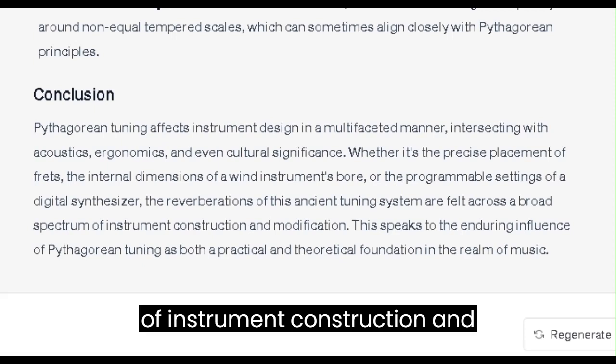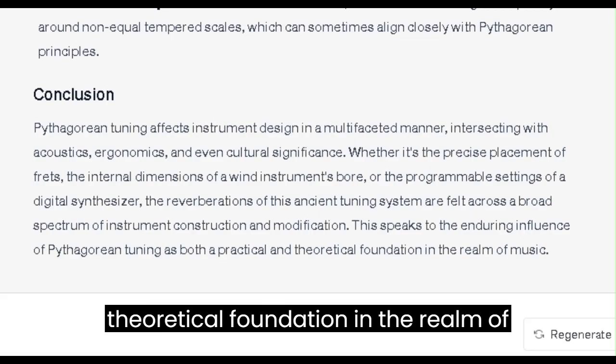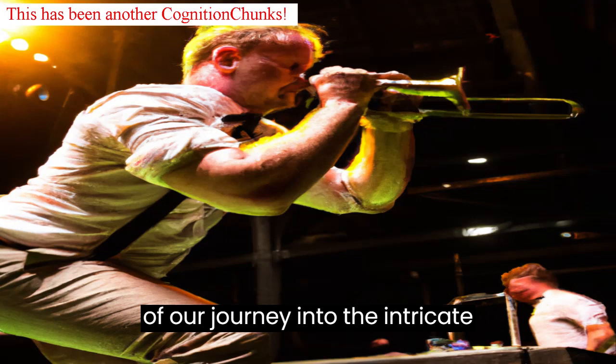This speaks to the enduring influence of Pythagorean tuning as both a practical and theoretical foundation in the realm of music. We've reached the resonating conclusion of our journey into the intricate relationship between Pythagorean tuning and instrument design.